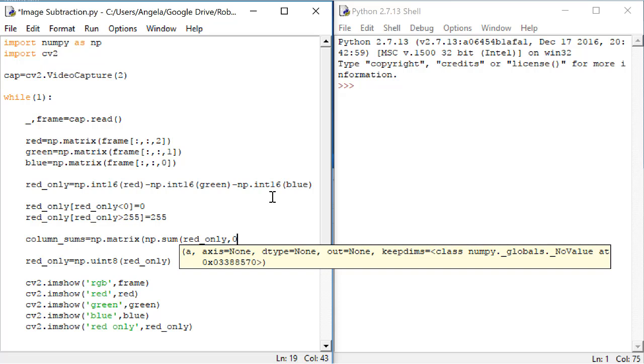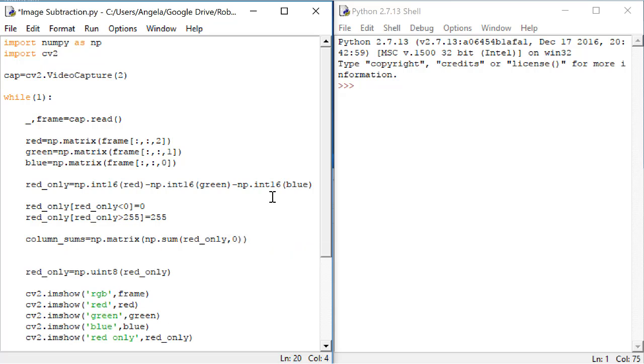In an RGB image, we could even sum the colors by putting a two here. Since we want to sum the columns, we'll put zero. Next, I need to create a vector that holds the number of the column for the entire matrix.